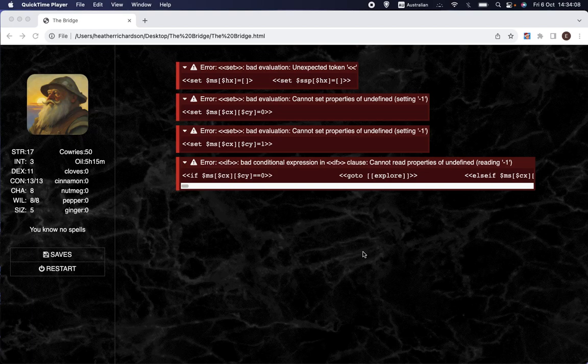Welcome back to Let's Make a Game, the channel where we are making a computer role-playing game using the free program Twine and the SugarCube format for Twine.